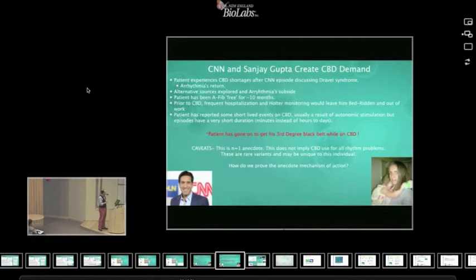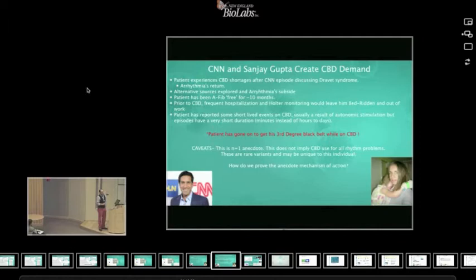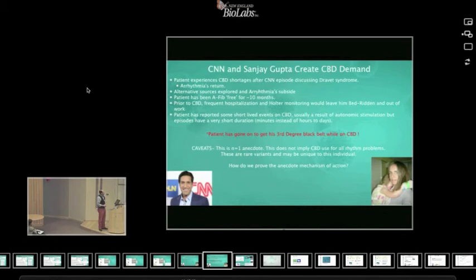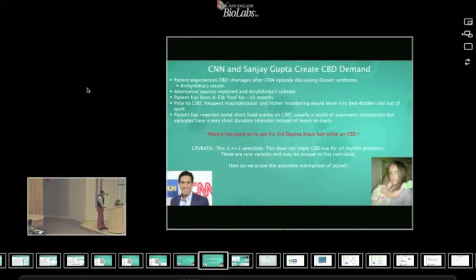But there has been a couple catches. Sanjay Gupta came in and demonstrated how well this is working in epilepsy. And suddenly the shelves dried out. And he went through three droughts. In all three droughts, his arrhythmias returned. So this led him to finding more sources for this, which has not been trivial. But he hasn't gone on to get his third-degree black belt while on CBD. So there's one for the prohibitionists. So all said and done, going from bradycardia and bedridden to be able to pass a third-degree black belt test, I think, is a really strong statement.